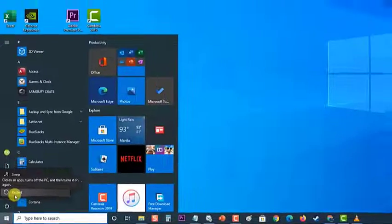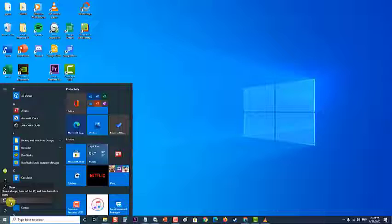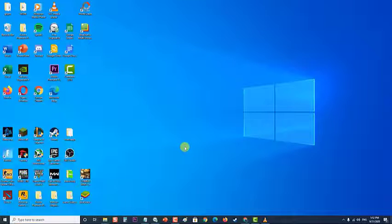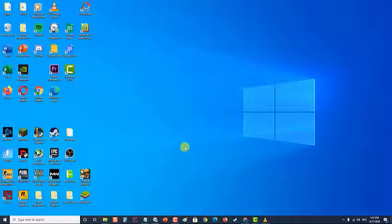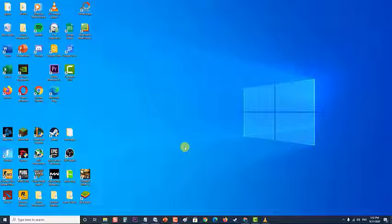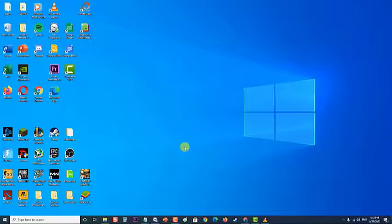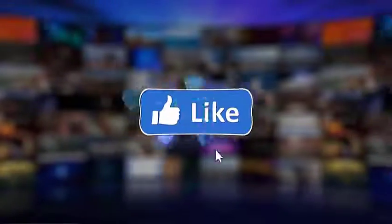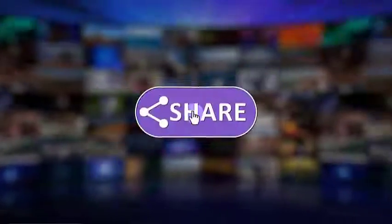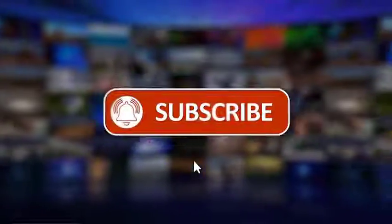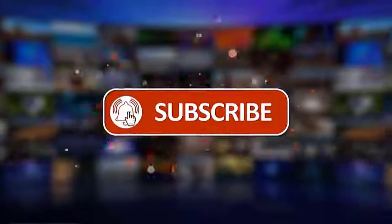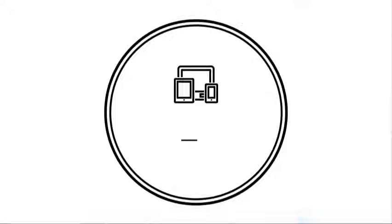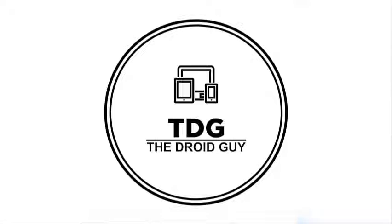After following the methods mentioned, you have successfully fixed the 'Steam must be running to play this game' issue. I hope that this guide has been helpful. Please support us by clicking Like, Share, and Subscribe, and hit the notification bell for more troubleshooting videos.